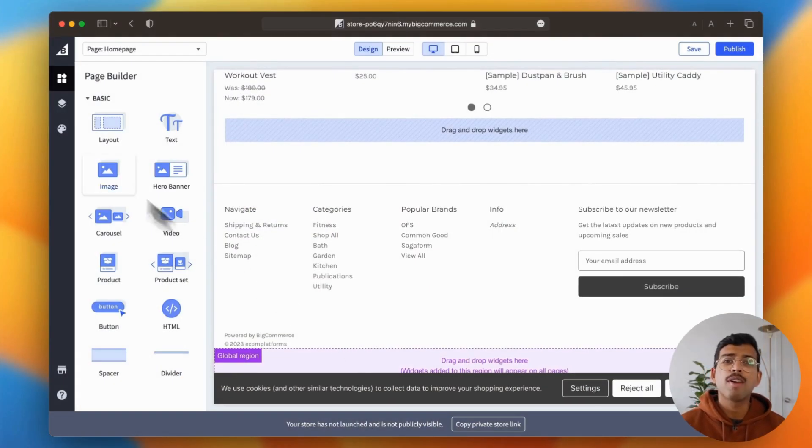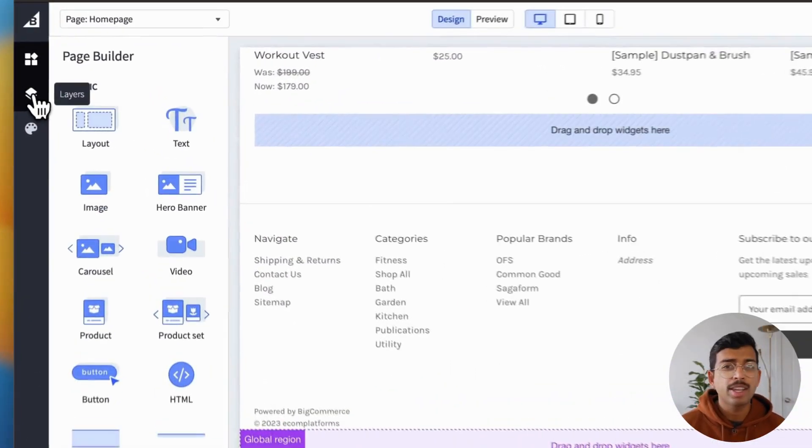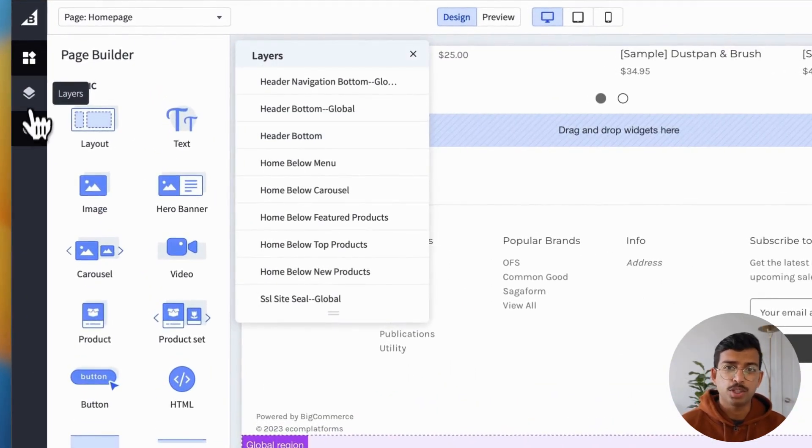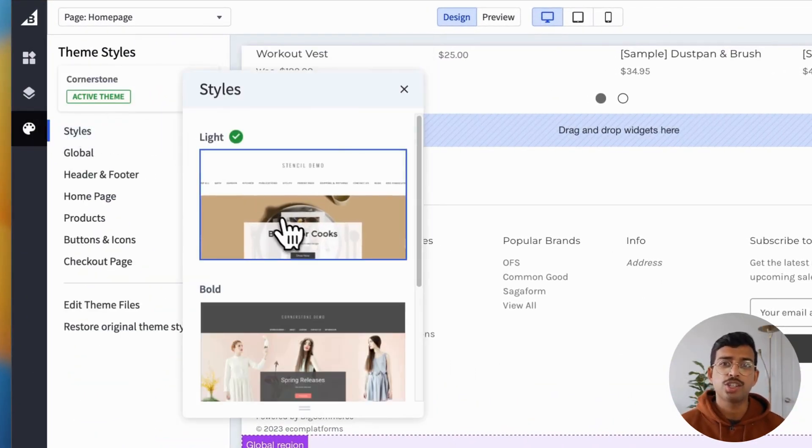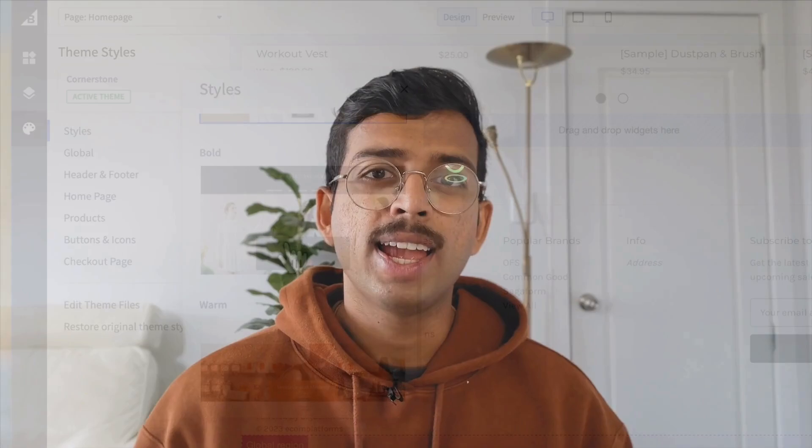Ladies and gentlemen, welcome back to e-commerce platforms. Today we have a really special episode for you. We're going to be going through how to add a product in BigCommerce. BigCommerce is one of our favorite e-commerce platforms to use. It's great for small and larger organizations alike.